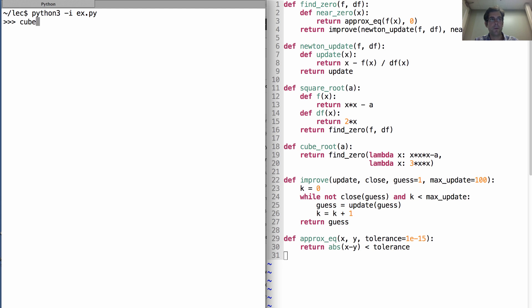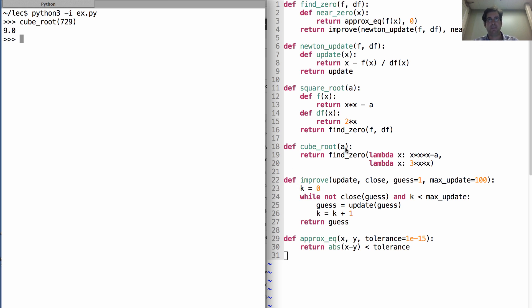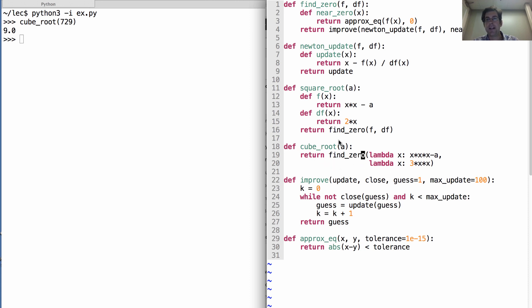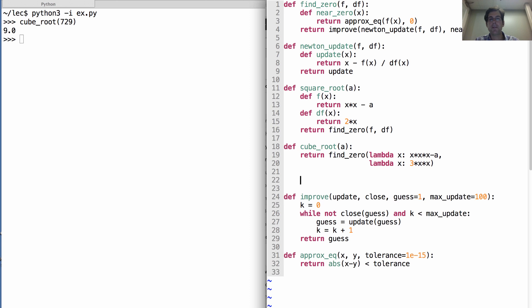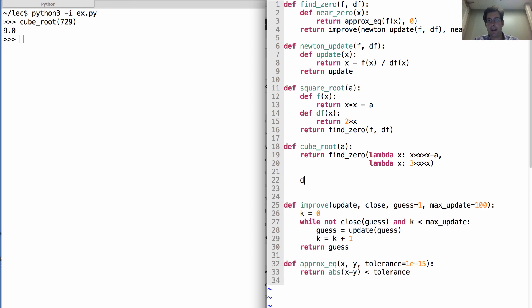Cube root of 729 is 9. Fantastic. Now, how do we take the sixth root, let's say? Well, we can do that just by writing down x to the sixth minus a and its derivative. Why don't we do something entirely general? So, our general version is going to be that we know how to raise a number to a particular power.